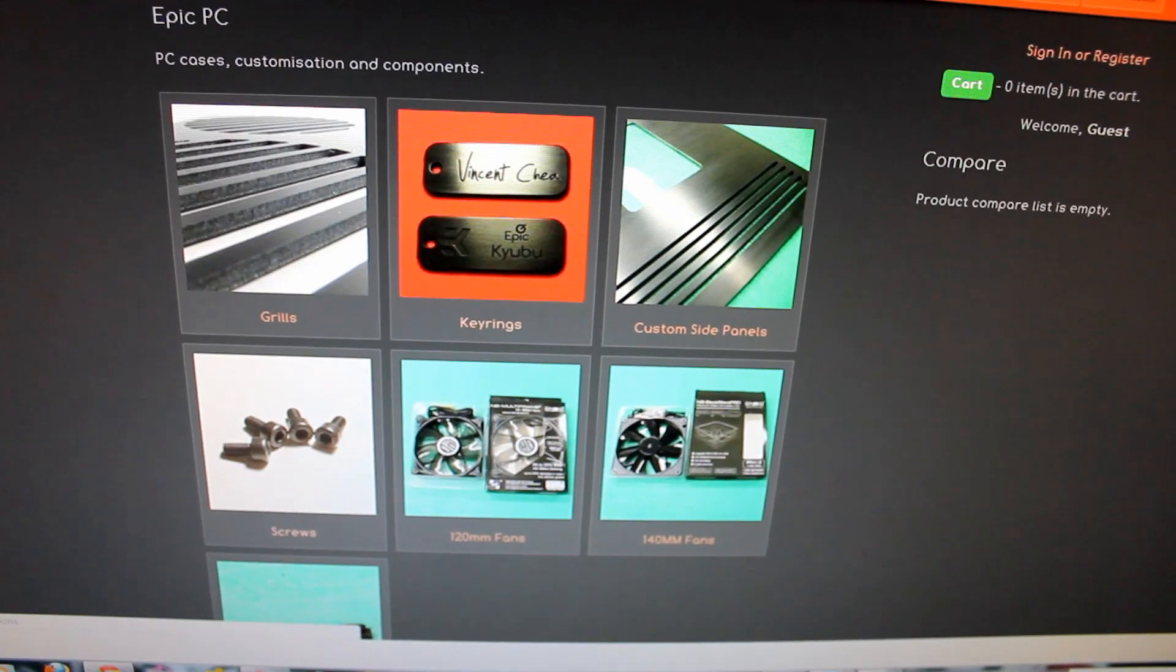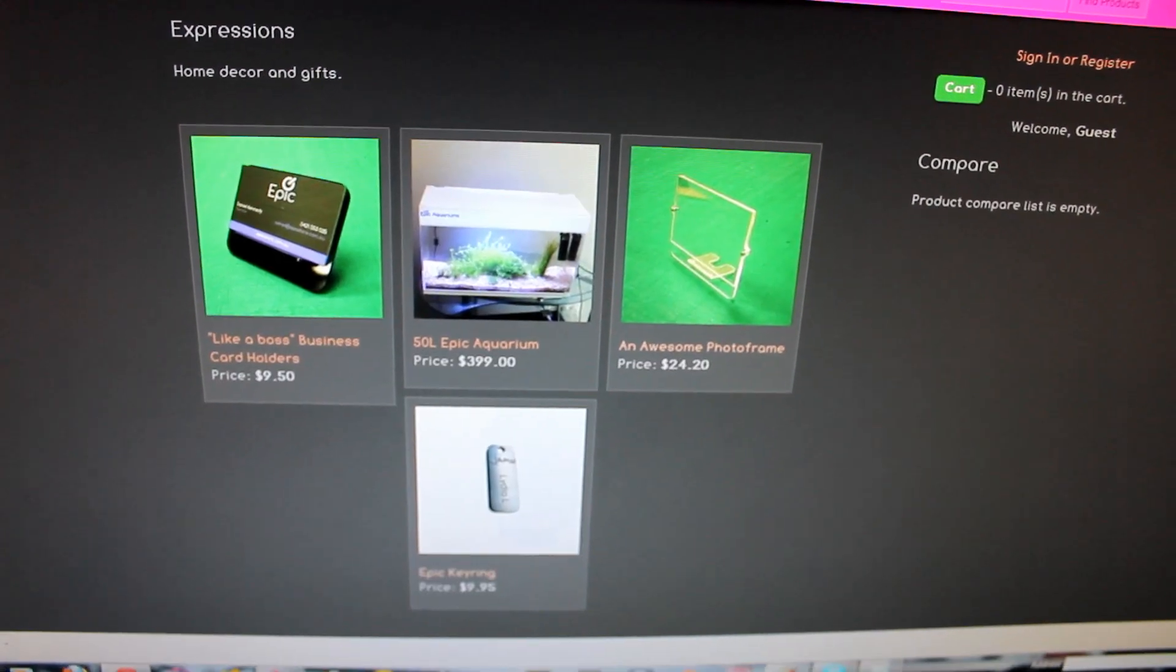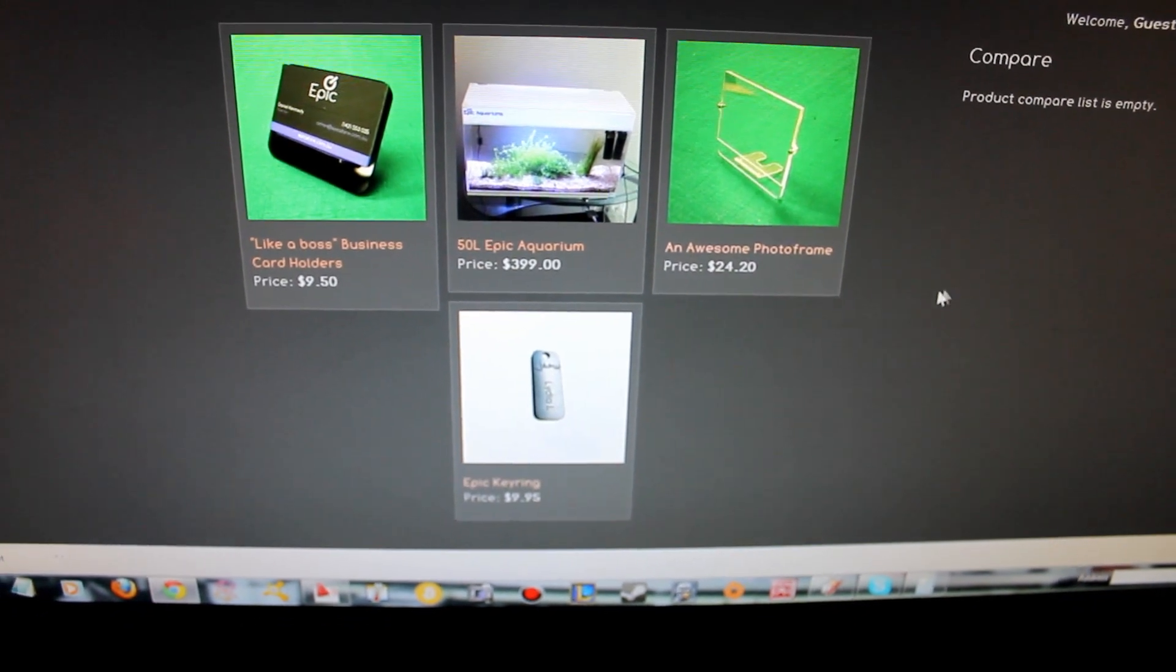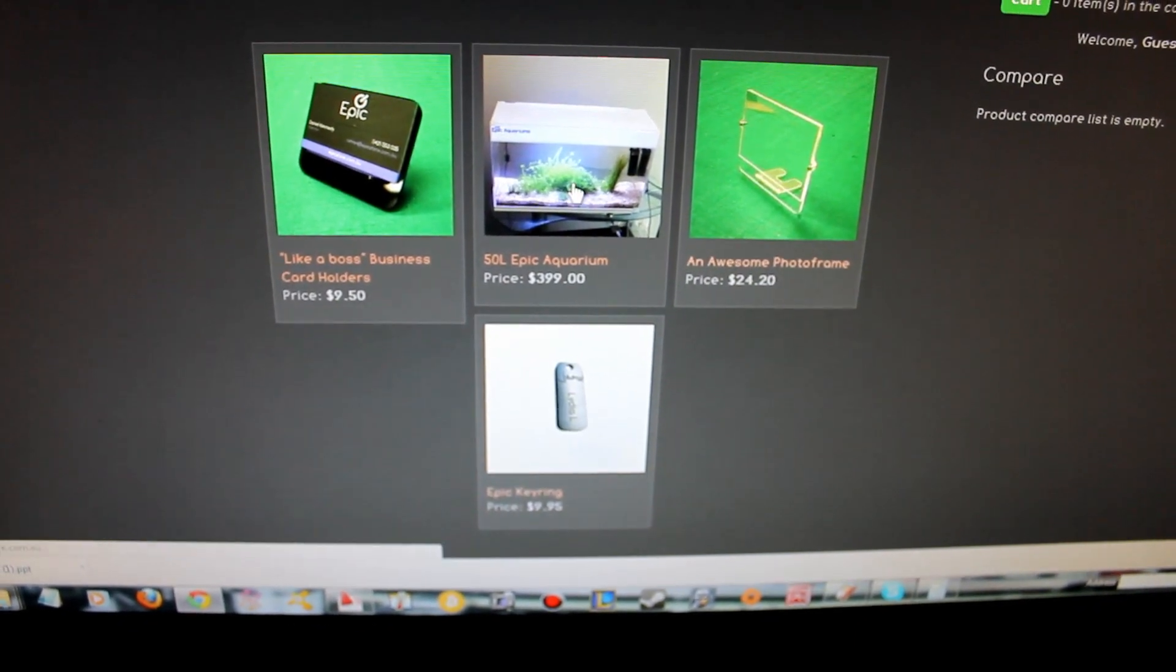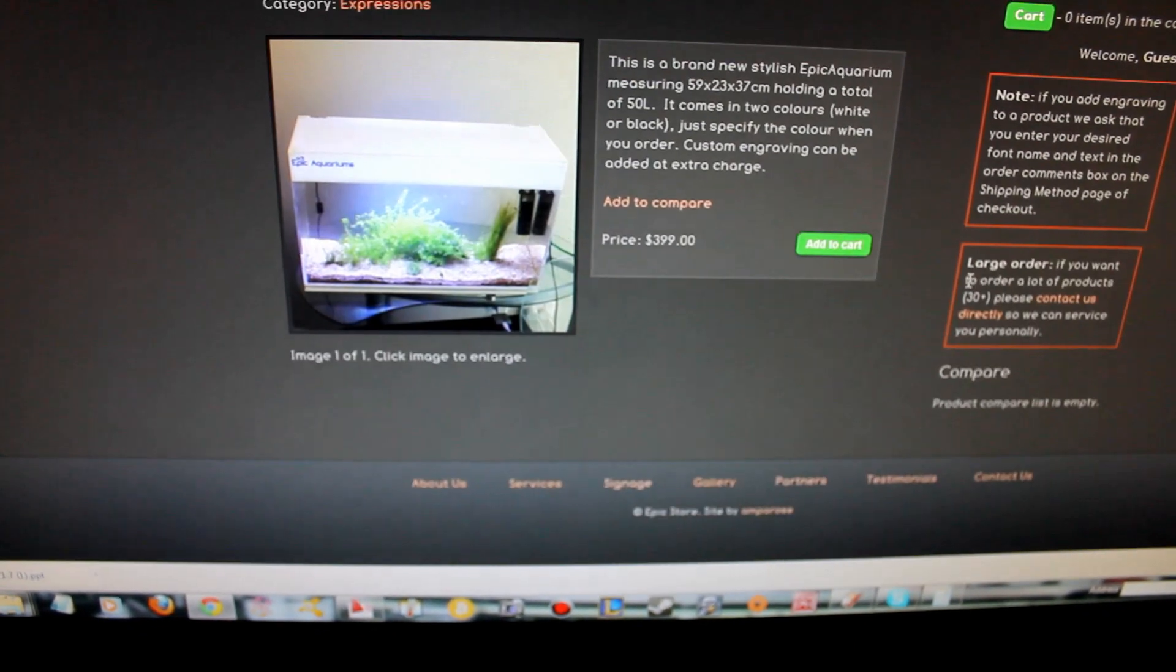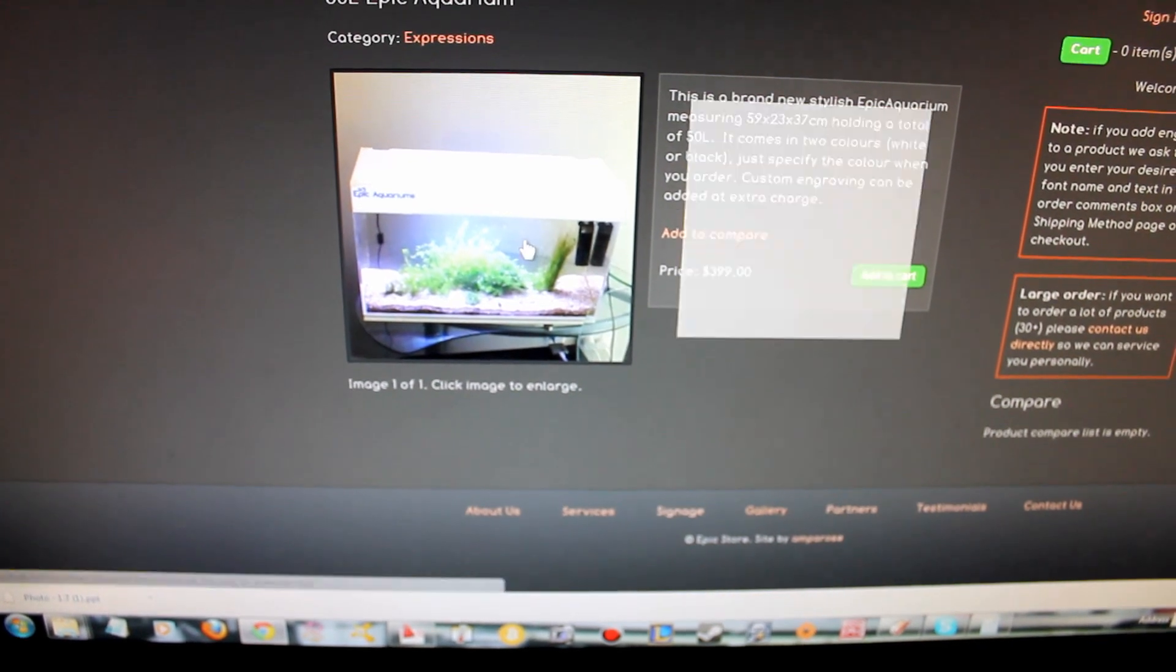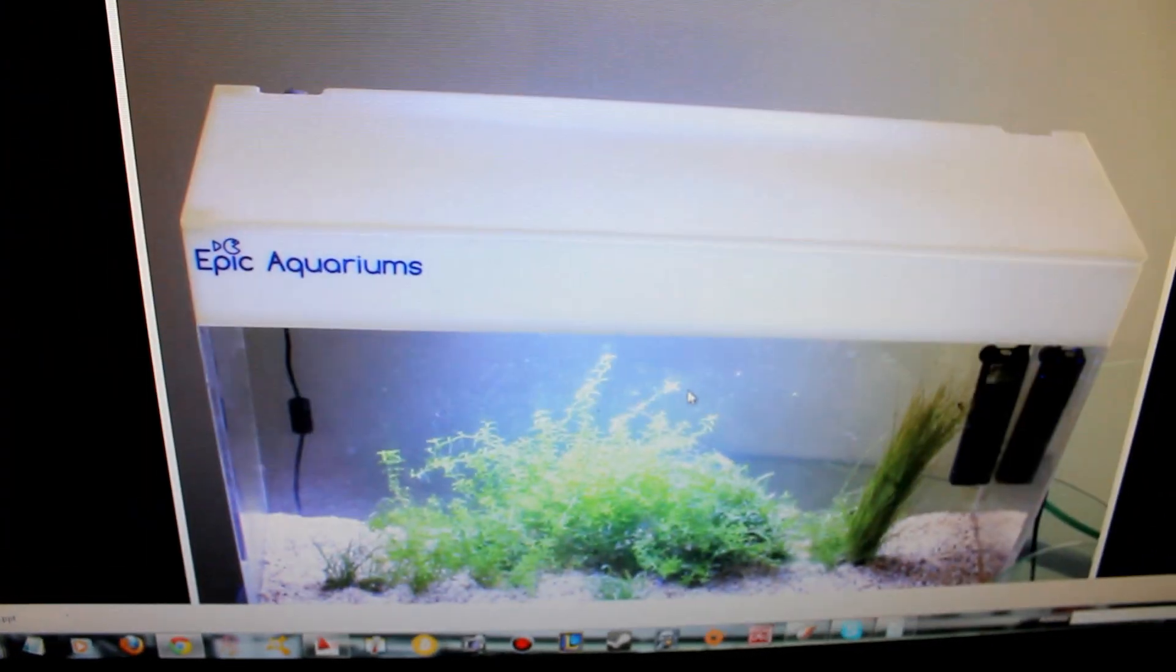The other major change is in expressions. If you click in expressions, you'll see that we've got our 50 litre aquarium inside. Basically very cool. I love this aquarium.